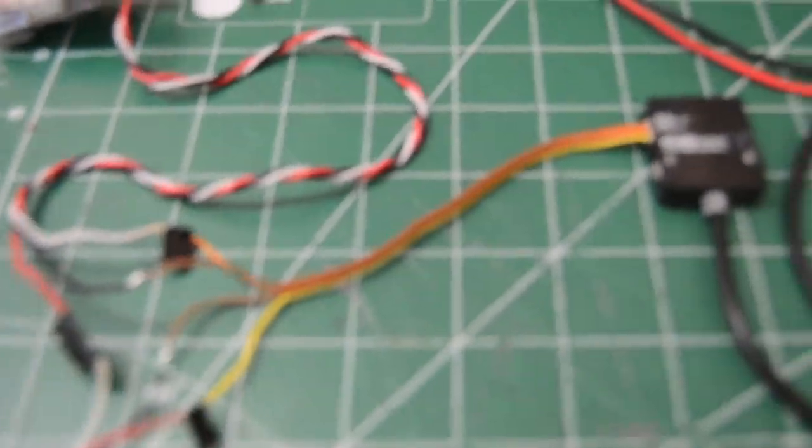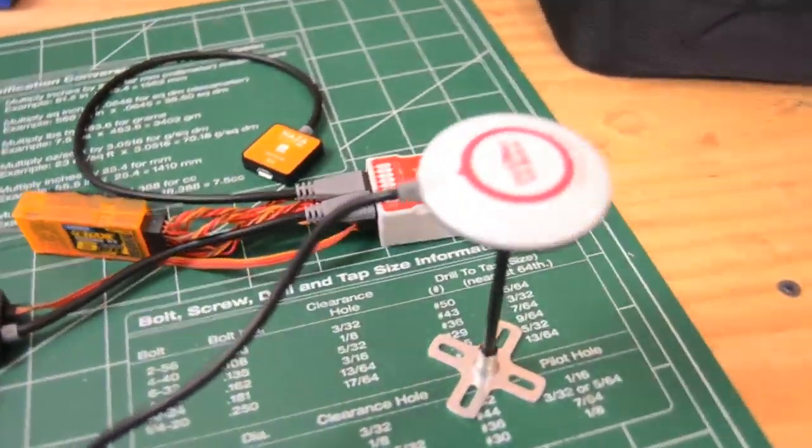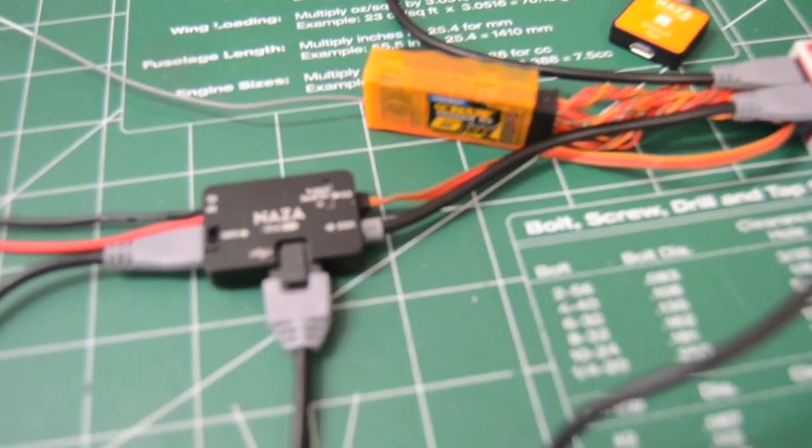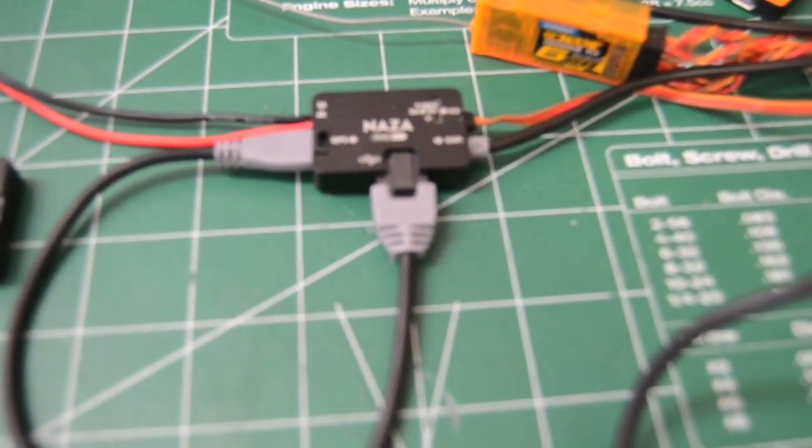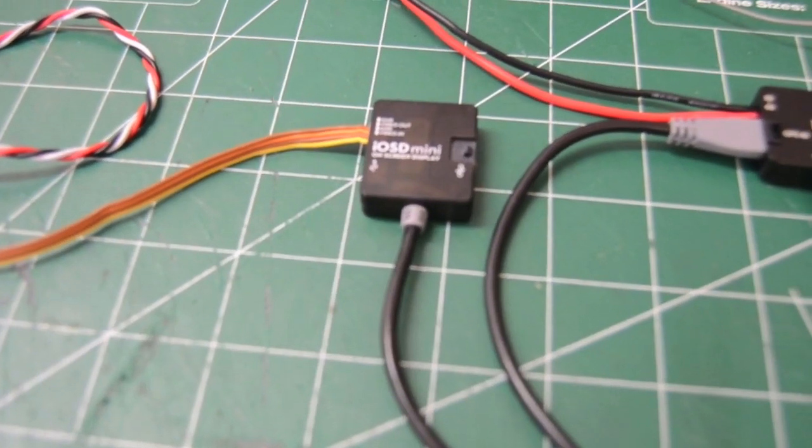And of course my compass here, my Orange receiver, and this is the way it goes.